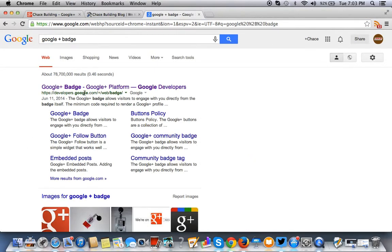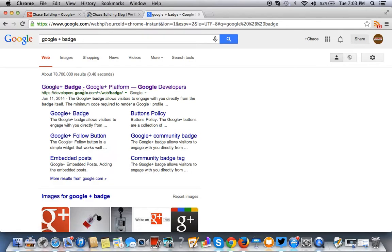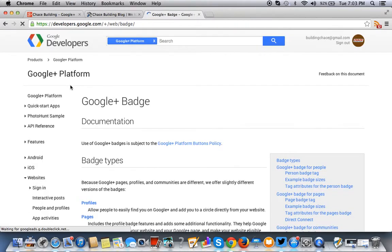And you'll come here. So it's the Google Developers site. To retrieve the badge, you simply copy over the HTML.